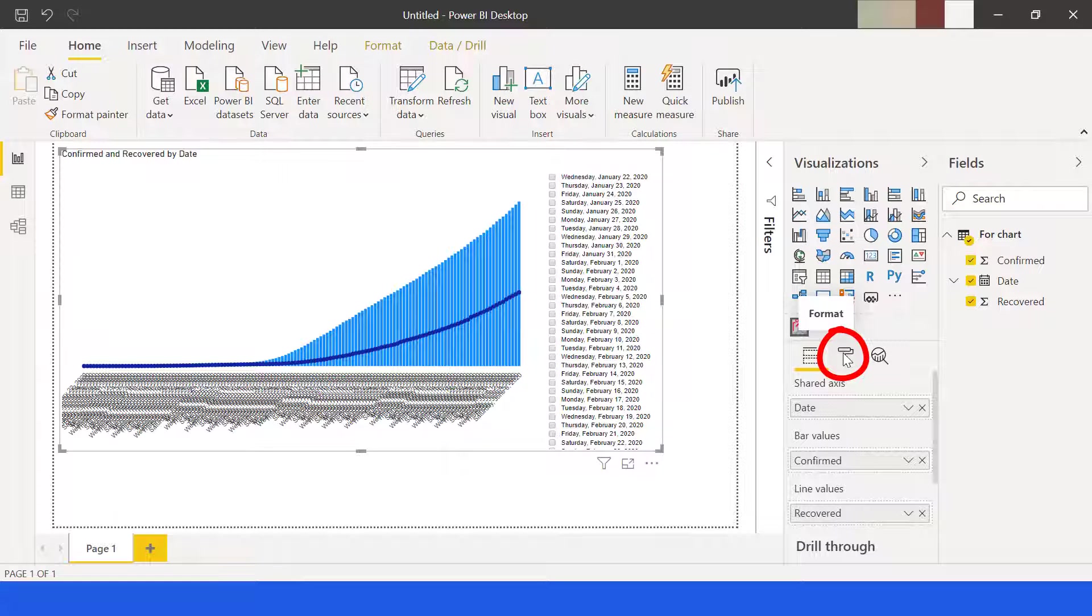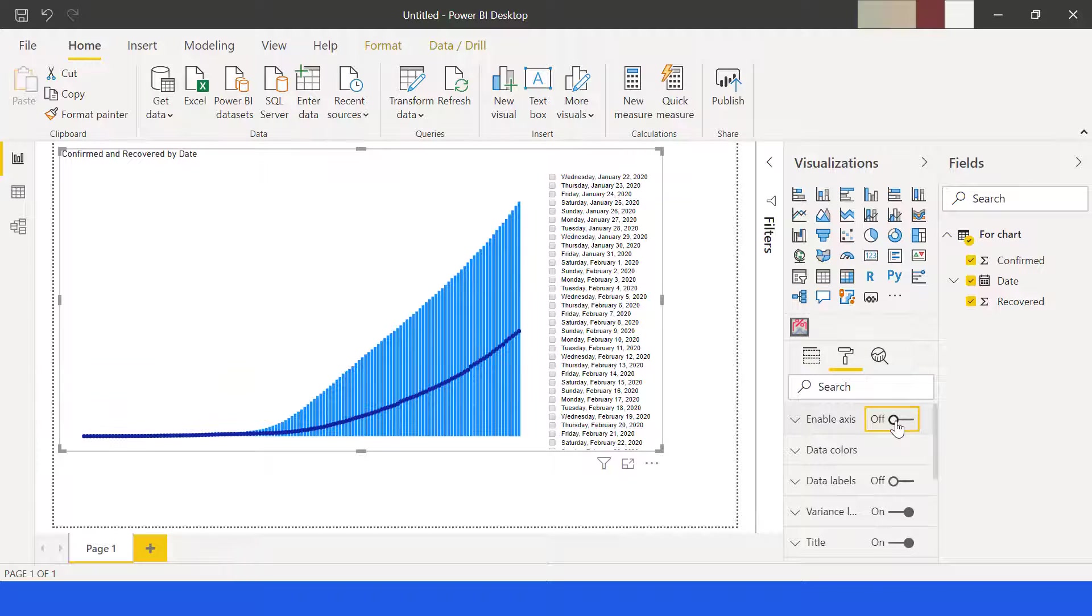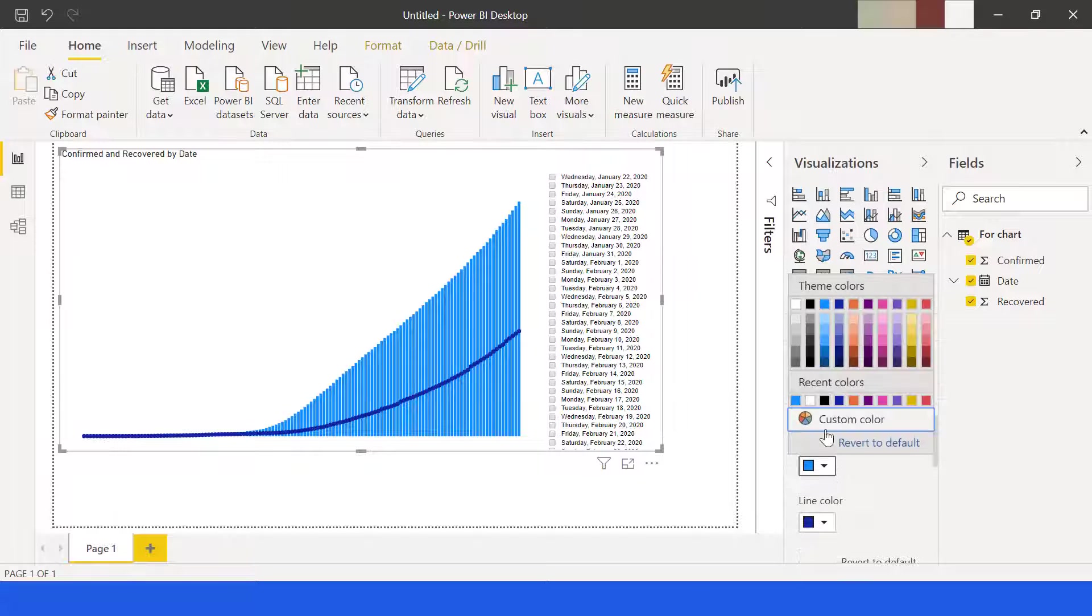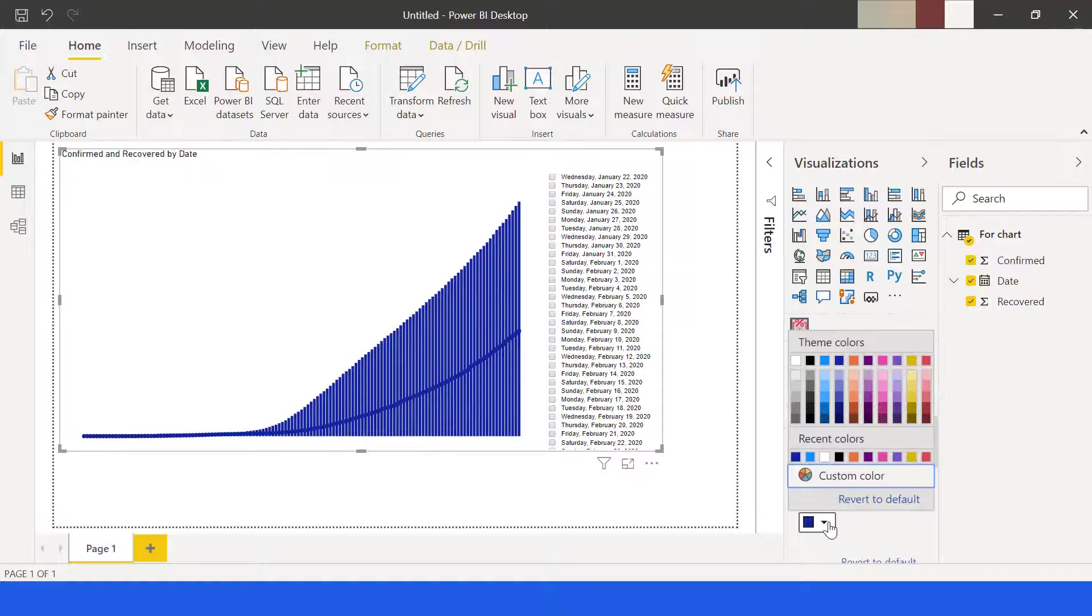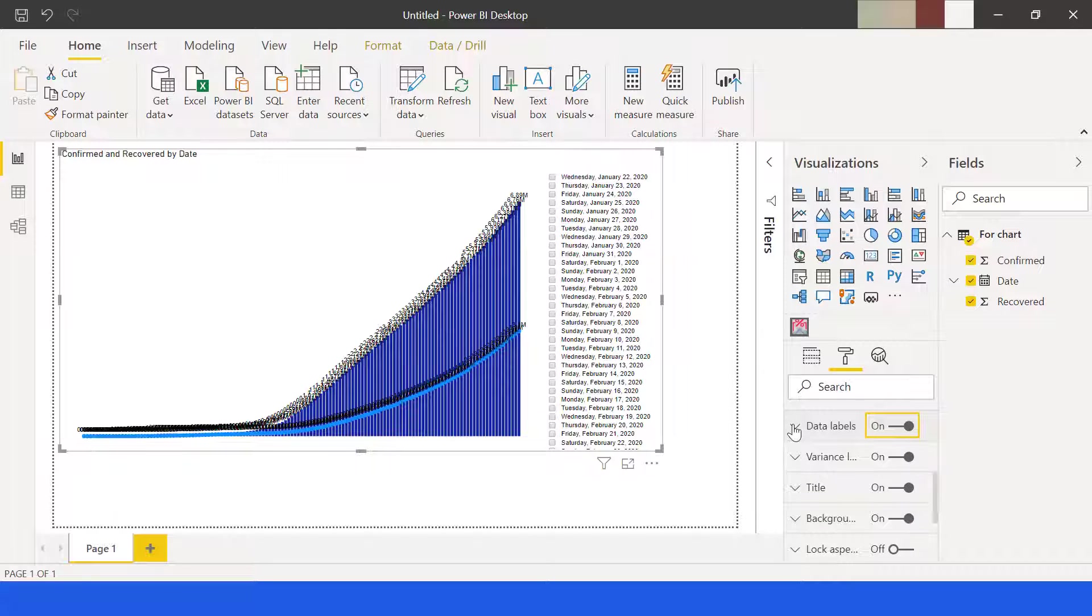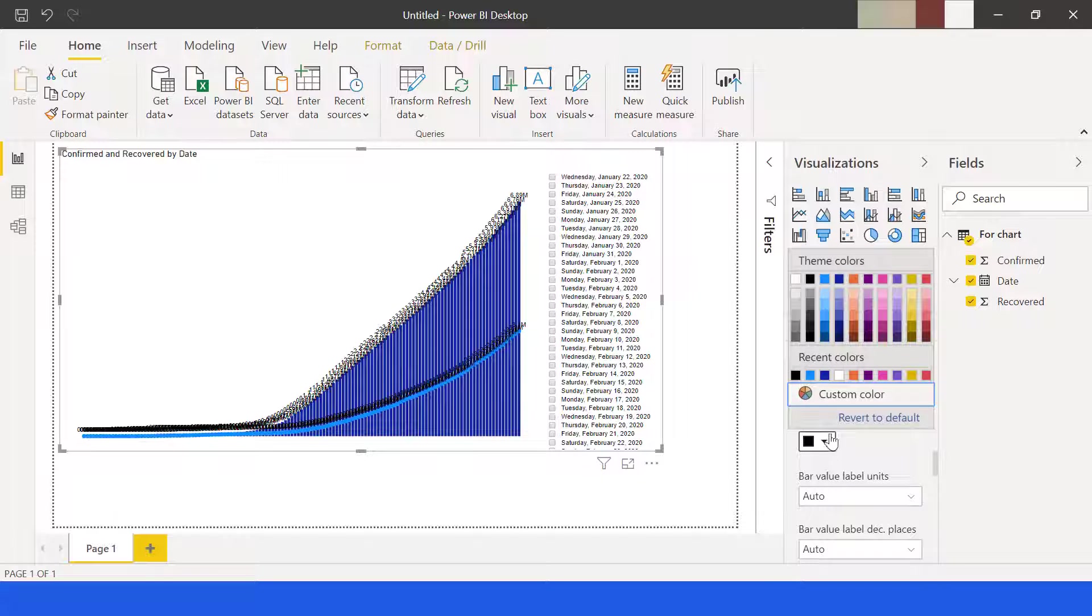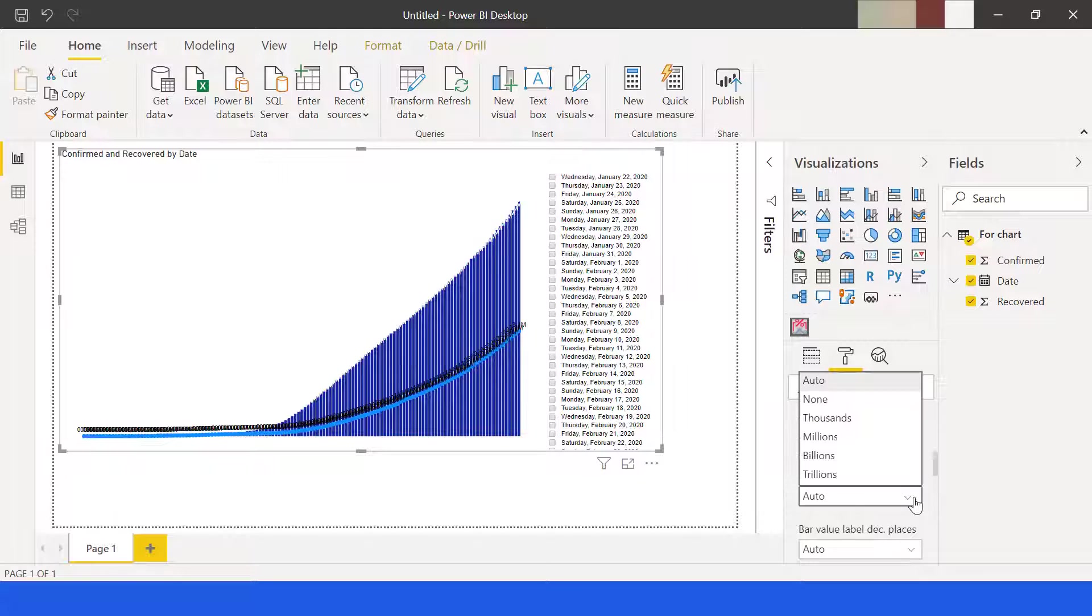Under data colors, choose dark blue for bar values. Select light blue for line values. Turn on the data labels for bar values. The data color will be white, its unit will be in millions, while the decimal places will be three.